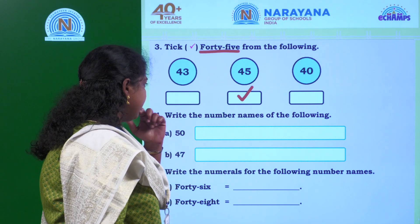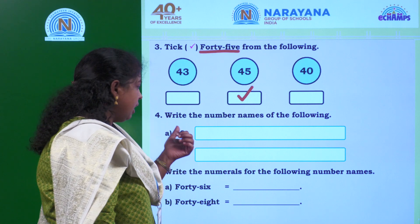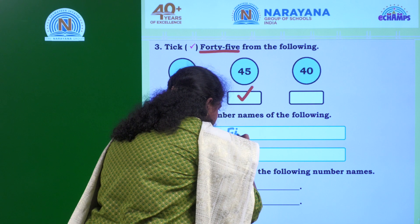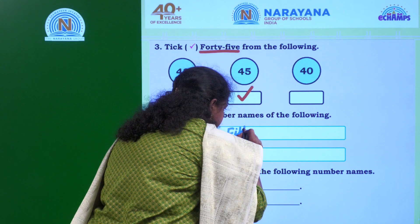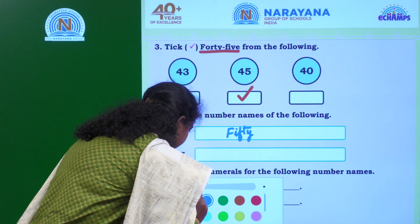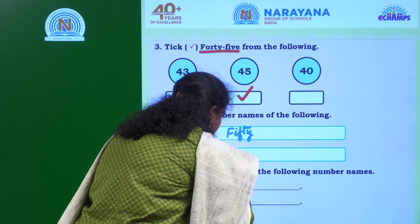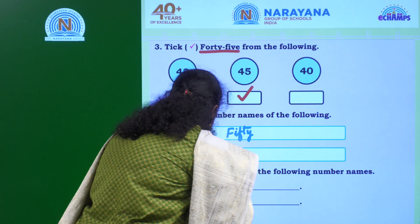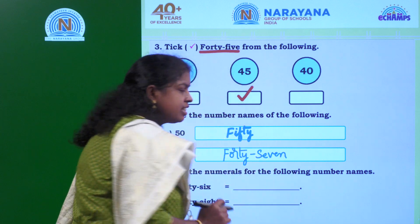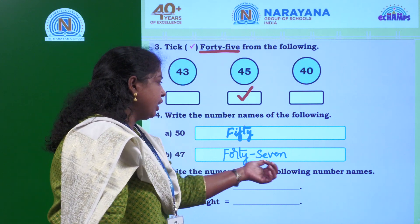What is the next question? Write the number names of the following. The given numbers are 50 and 47. How will you write 50? F-I-F-T-Y, FIFTY. Okay children? What is the next number? 47. How will you write 47? FORTY - what is the spelling of 7? S-E-V-E-N. Like this you have to pronounce and write the spelling of the given number 47.